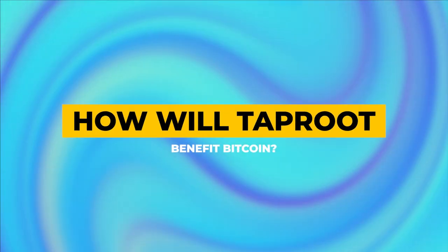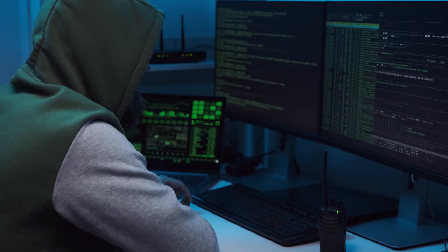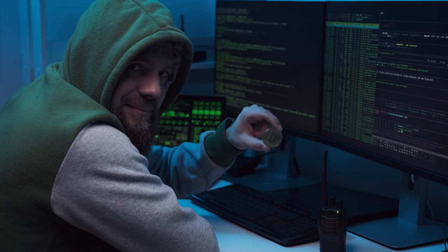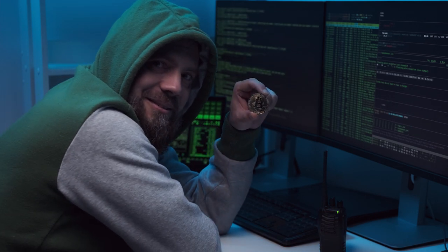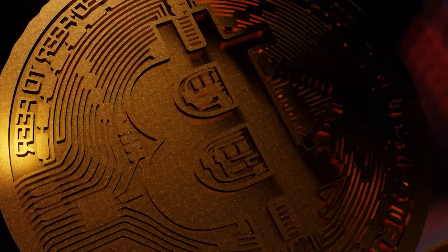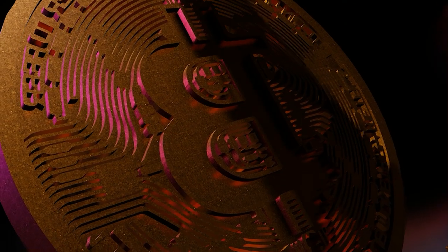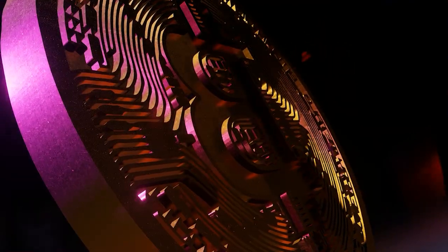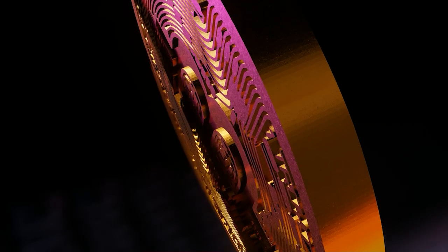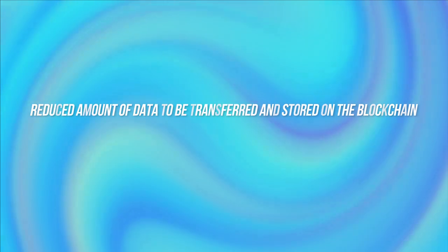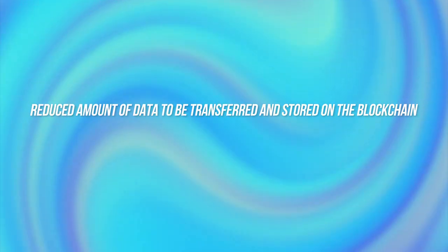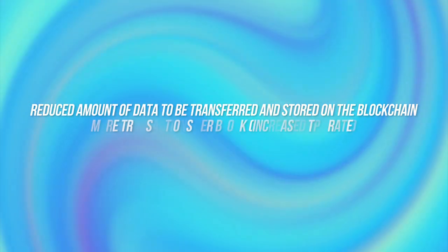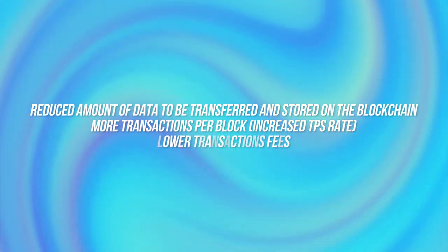How will Taproot benefit Bitcoin? As we've already discussed, Taproot will bring major improvements to Bitcoin's privacy. When combined with Schnorr signatures, Taproot may also boost efficiency when performing transactions. Besides enhanced privacy, other potential benefits include reduced amount of data to be transferred and stored on the blockchain, more transactions per block, and lower transaction fees.